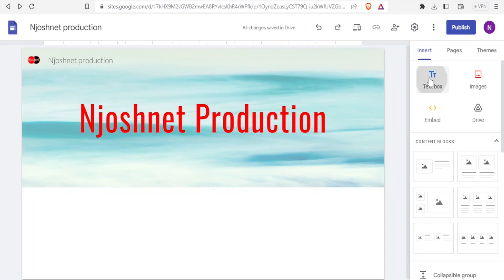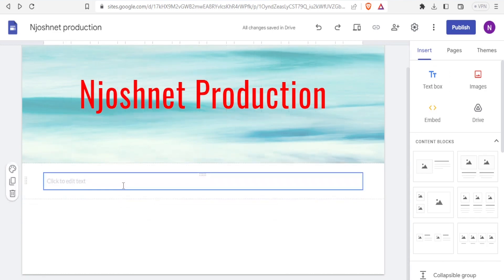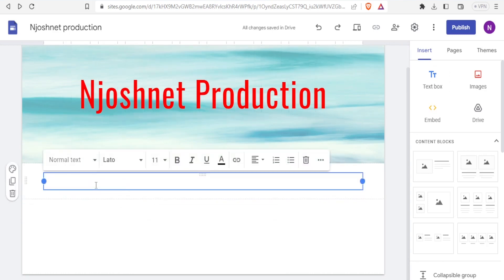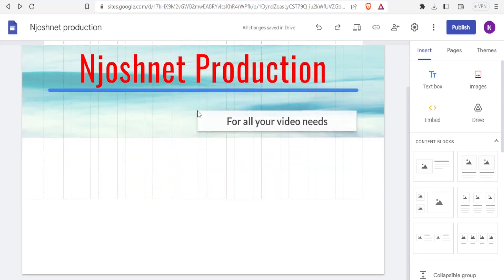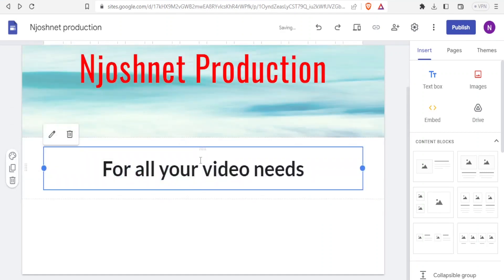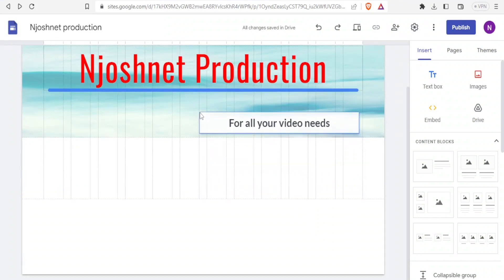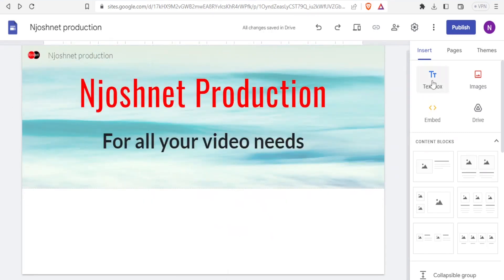Now let's look at how to use the items on the right panel. We can use the text box — click on it and it adds itself to the page. You can place it wherever you want. I'll type 'For all your video needs'. To reposition the text, I click at the top, drag, and drop it just below my title.